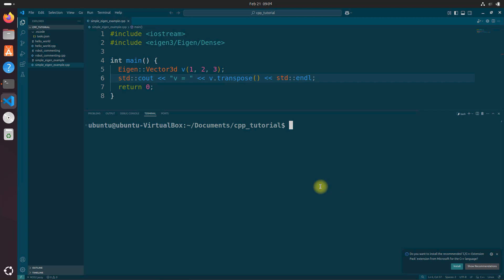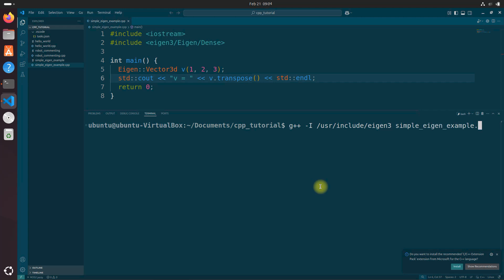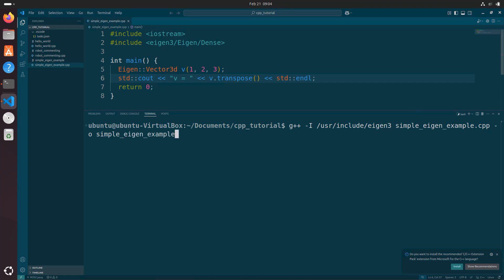We could have also compiled the code this way. So let's say g++ -I /usr/include/eigen3 simple_eigen_example.cpp -o simple_eigen_example.